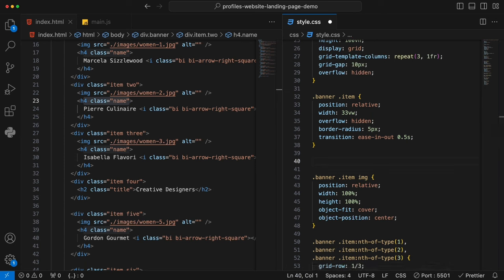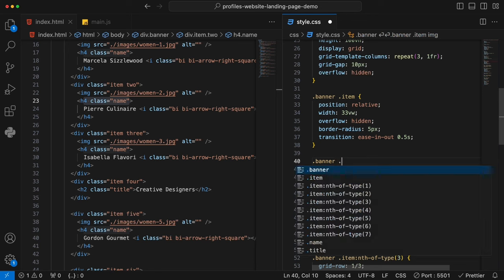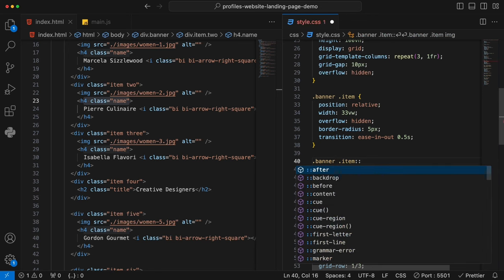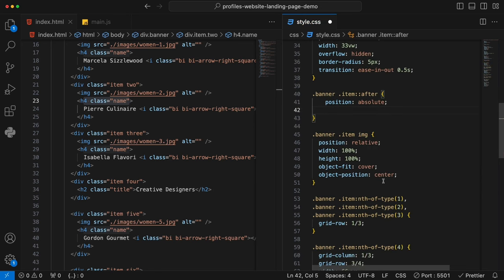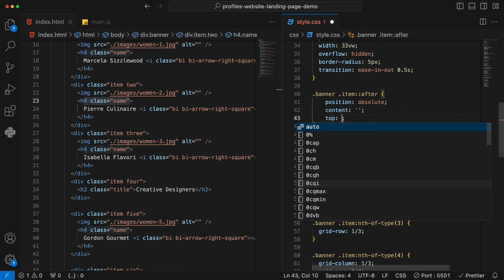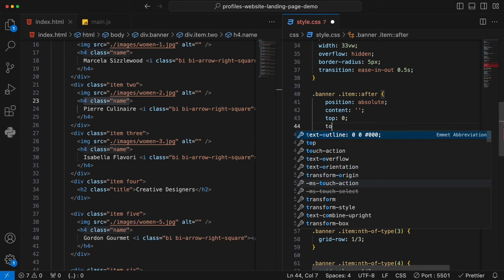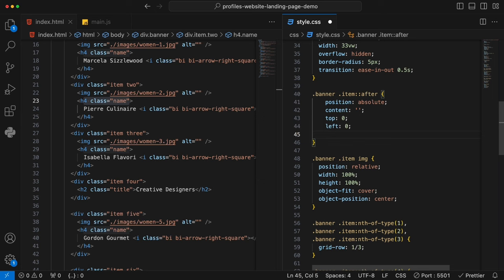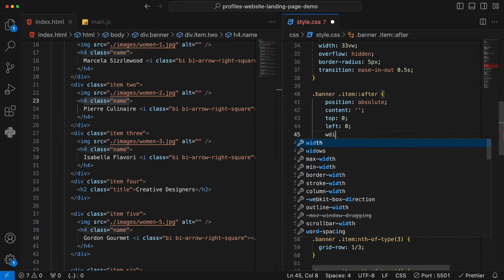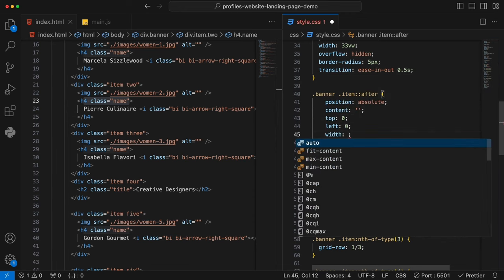We have the description done. It's still not showing because we've hidden it. Only when items are active should that paragraph show. So we say banner .item .description.active — we set a active class for that one too — it will show when it's on active: opacity 1, visibility visible, z-index 1000.